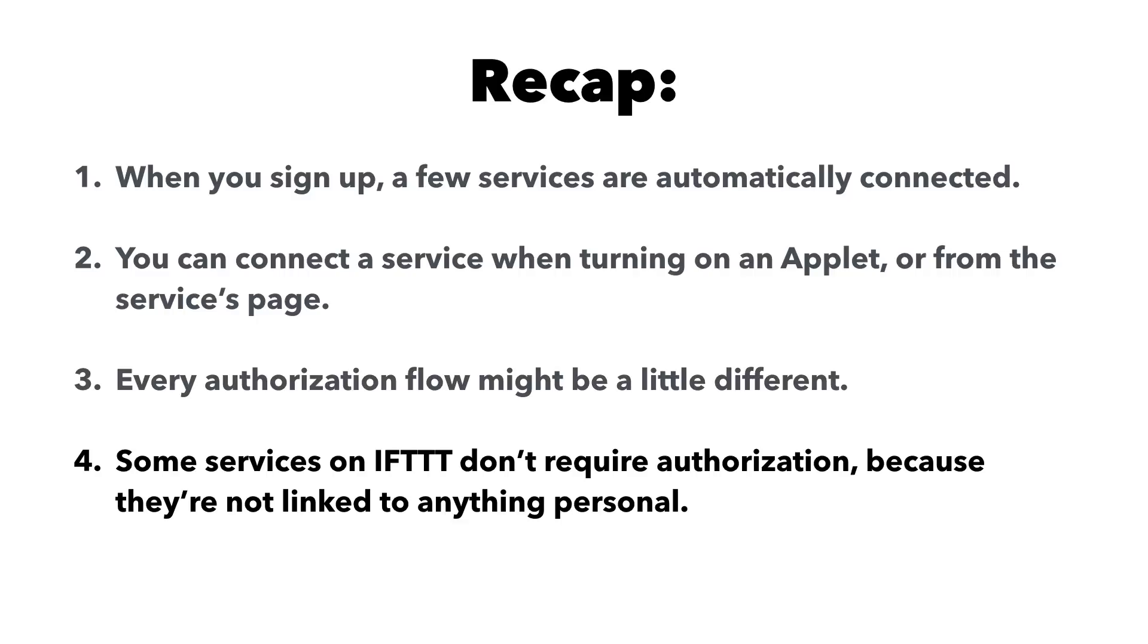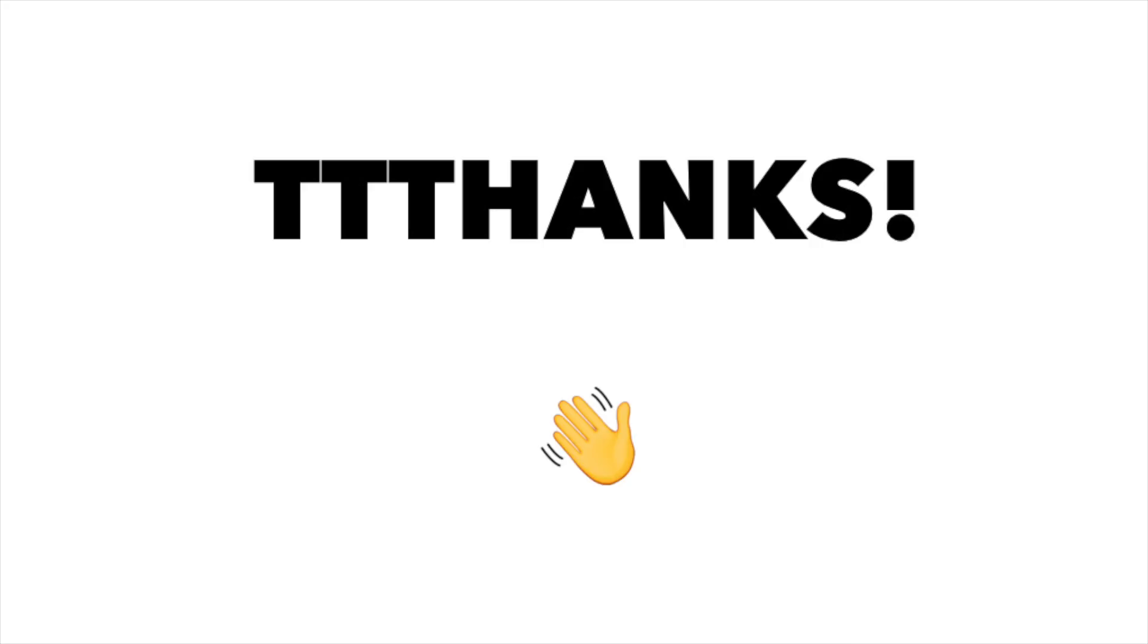And some services on IFTTT don't require authorization because they don't link into a personal account. Okay, go forth and connect all the things. Subscribe to our YouTube channel for more short IFTTT tutorials. Thanks for watching!